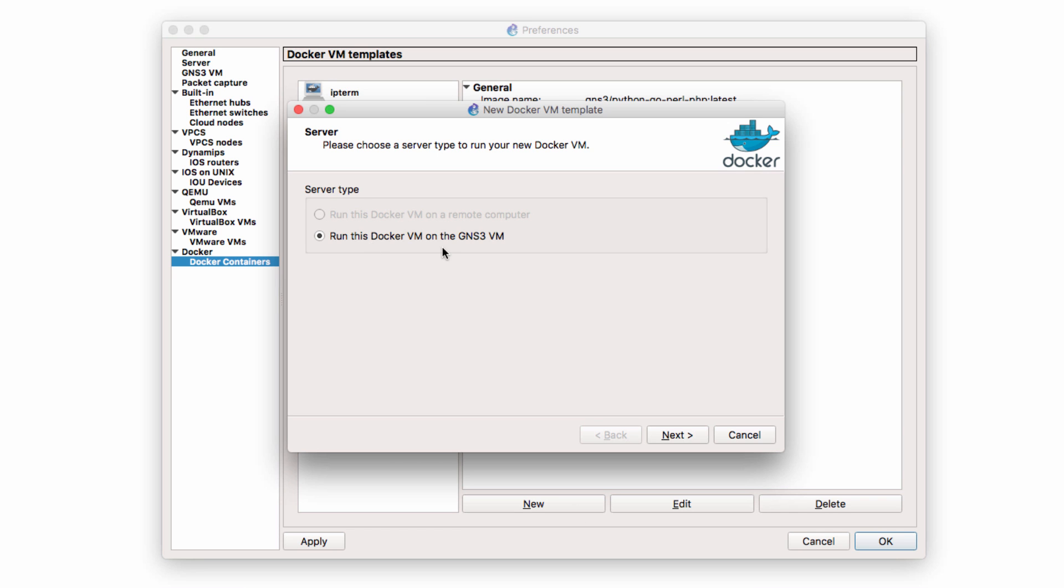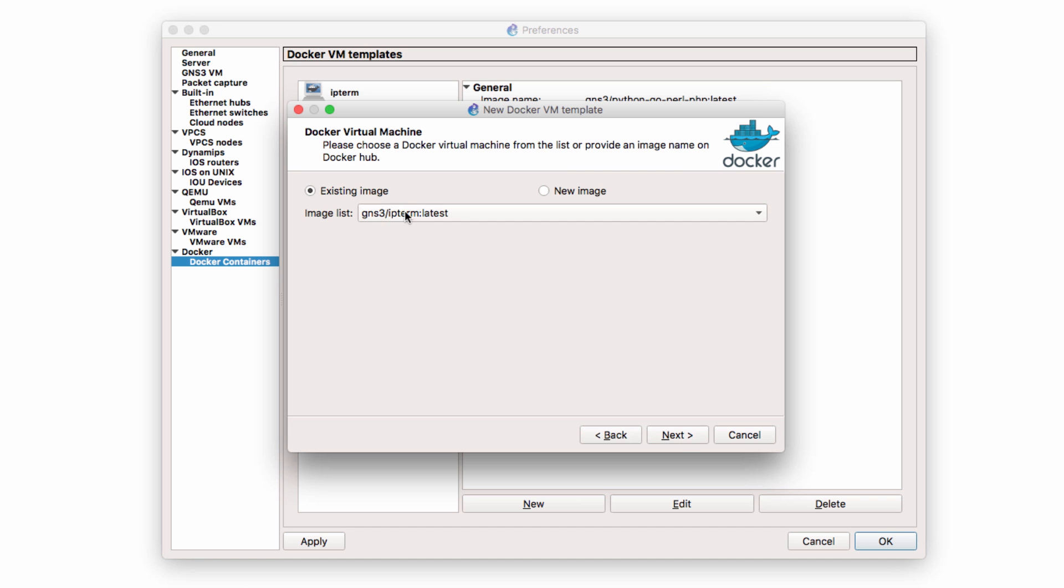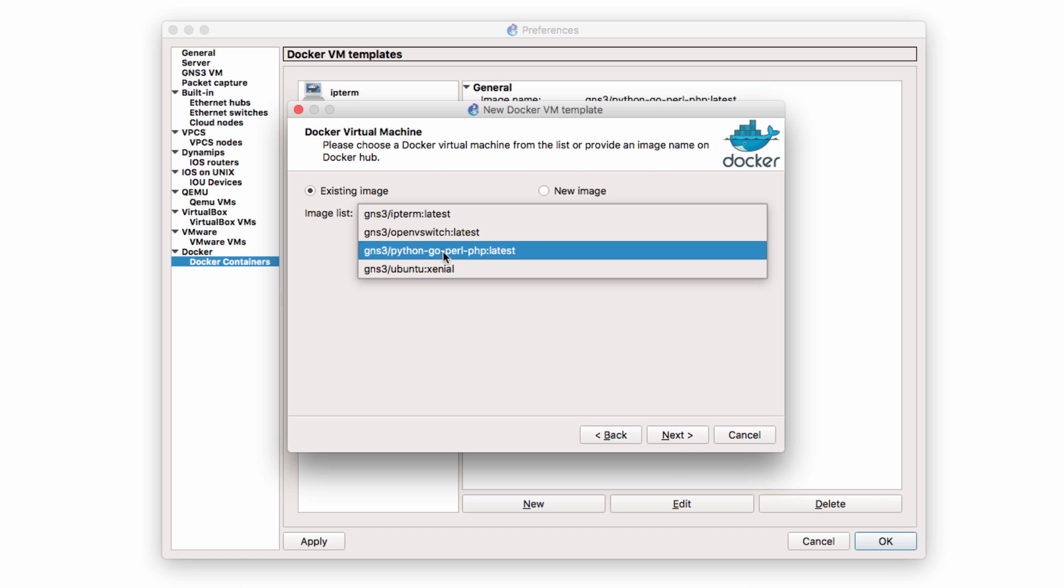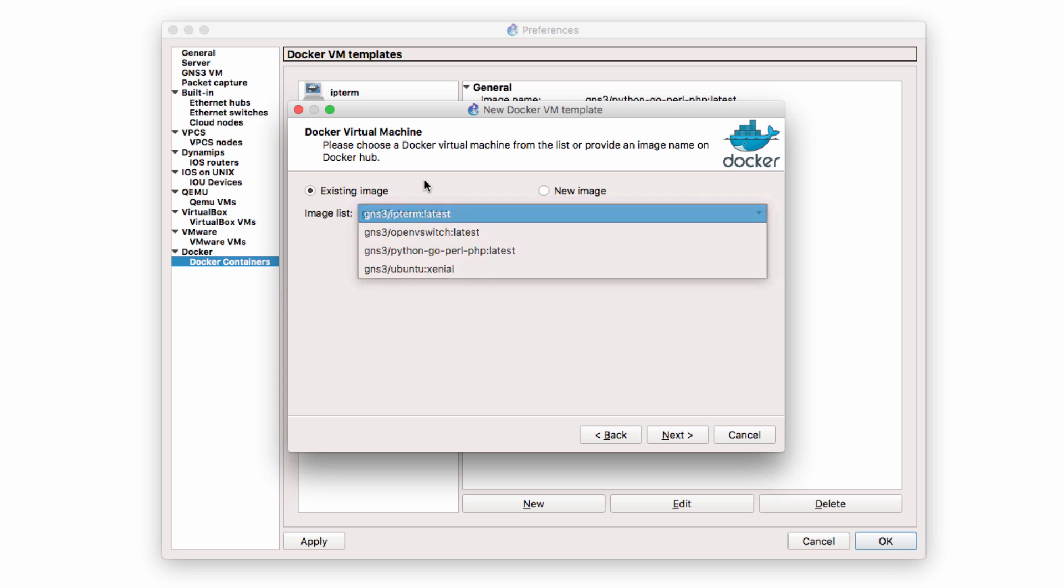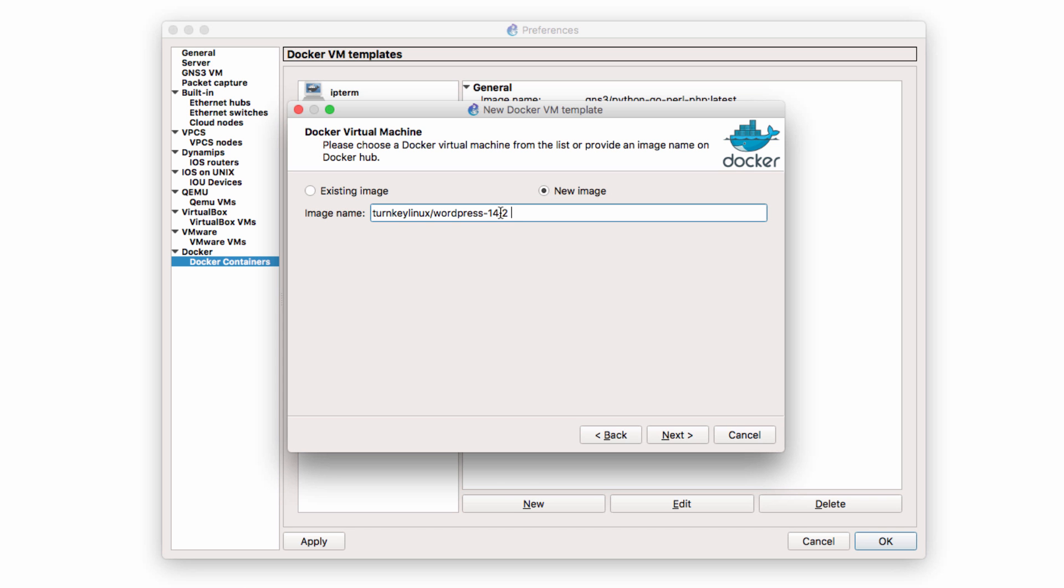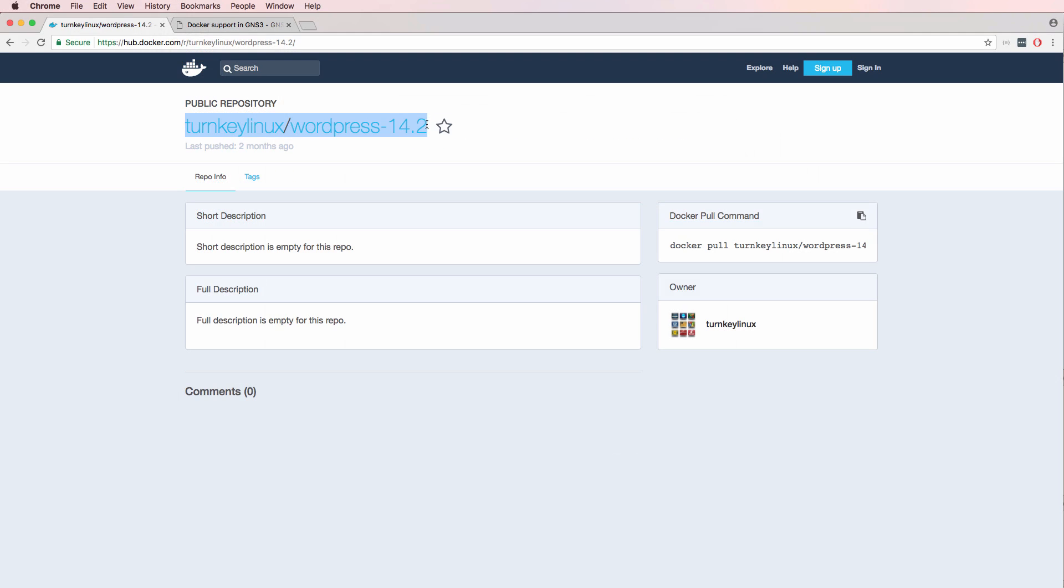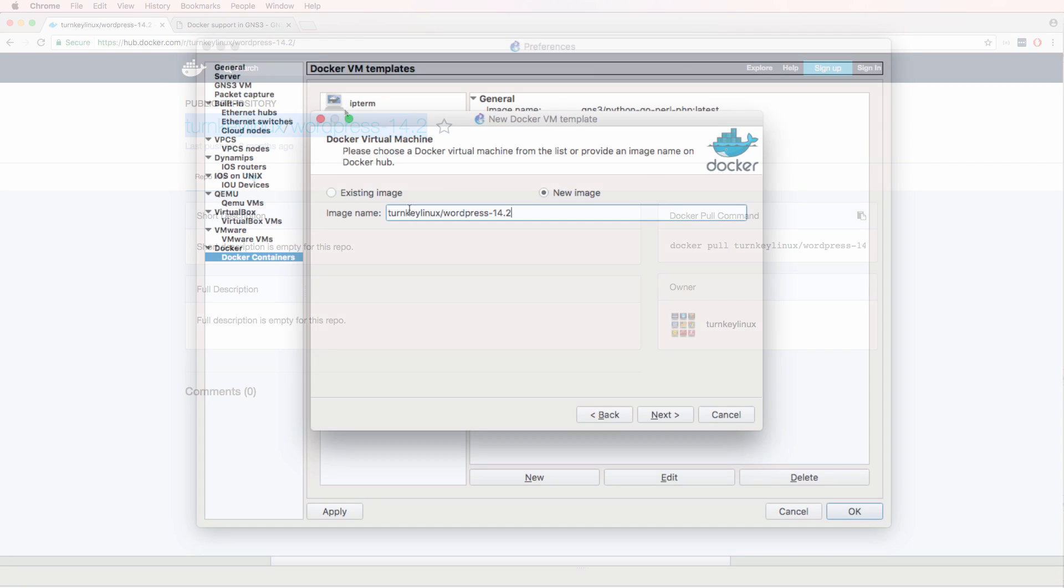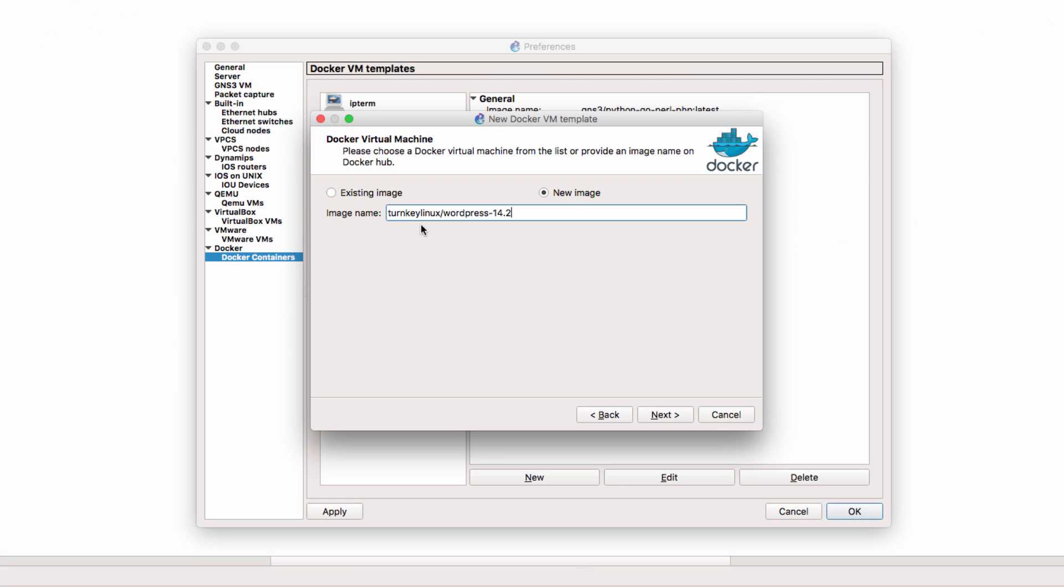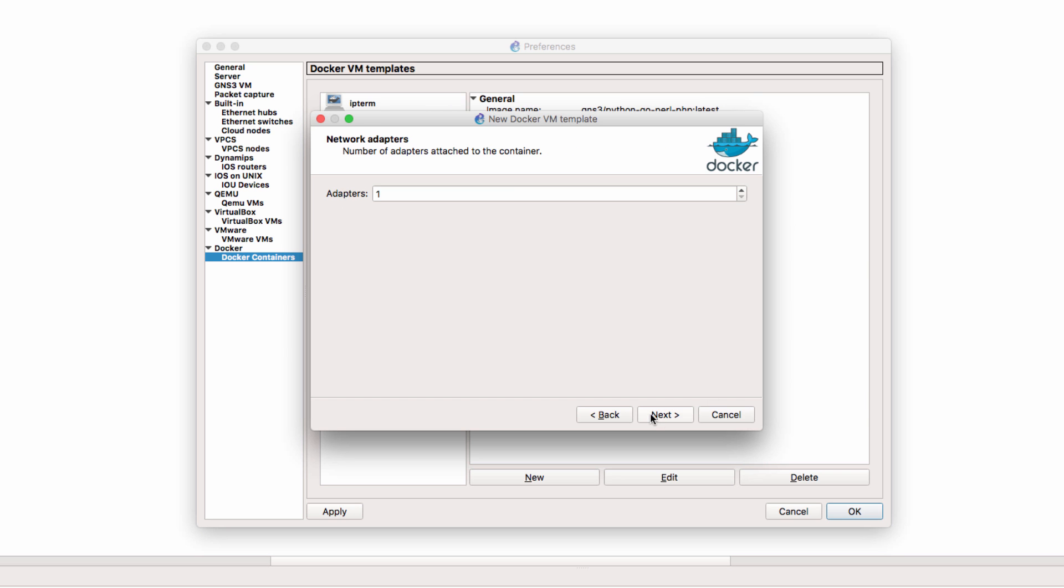I'm going to run this Docker VM on the GNS3 VM and click next. Now I could use an existing image but I'm not going to do that. I'm going to do a pull from Docker. So this is the public repository that I copied and I'm simply going to paste it in as the image name and click next.